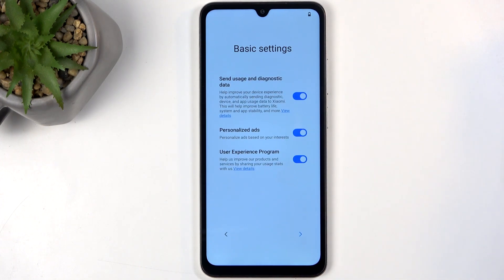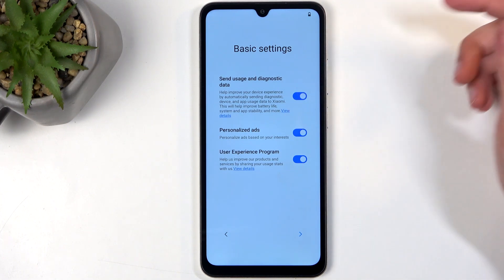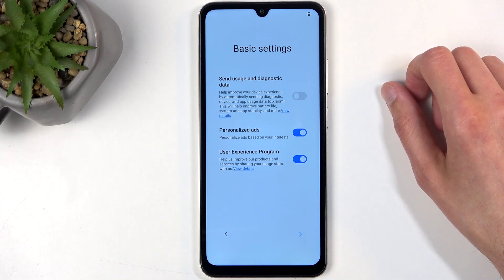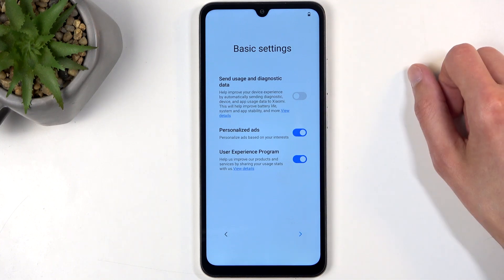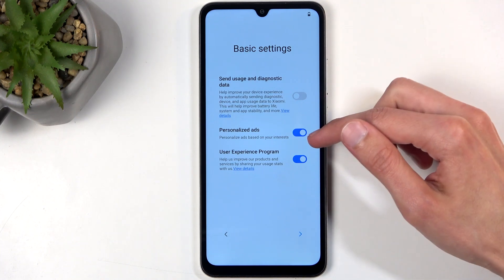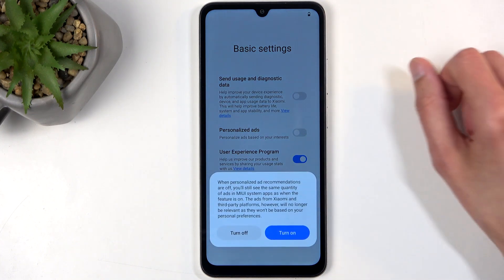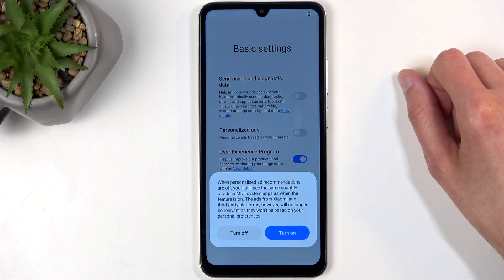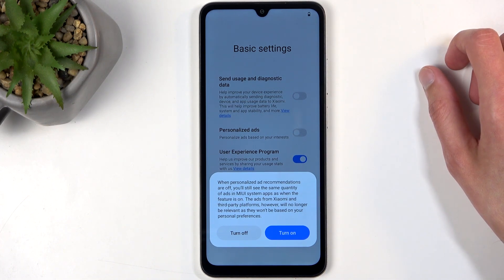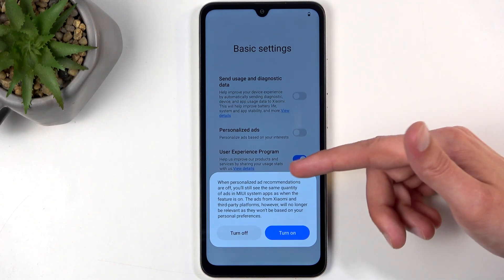Under Basic Settings we have Send User and Diagnostic Data — this time from Xiaomi, not Google — which we can turn off, though it probably doesn't do much. There's also Personalized Ads, which is essentially spyware. Xiaomi, please stop doing this.